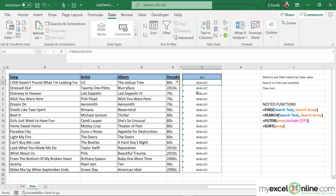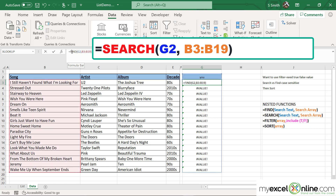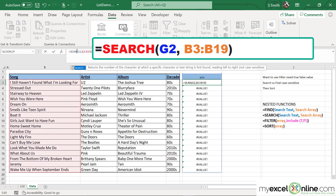even though the word "you" is found in those two cells. That's because the FIND function is case sensitive. Instead of using FIND, I'm going to use the SEARCH function, which takes exactly the same arguments except it is not case sensitive.